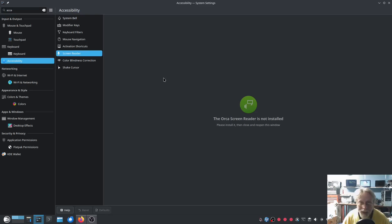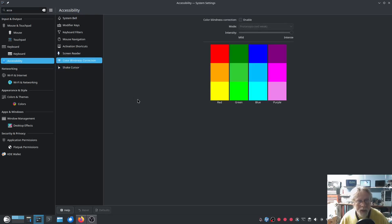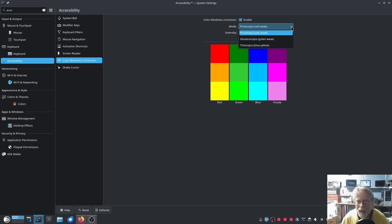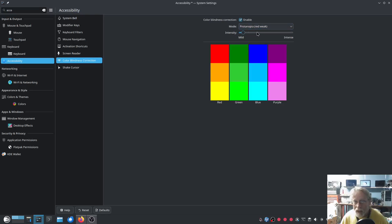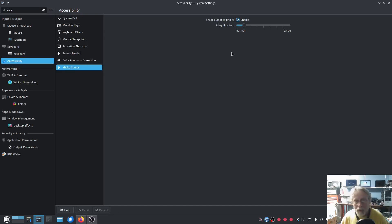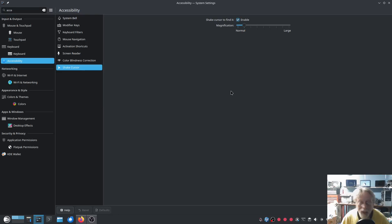Color blindness correction — this is the one the article mentioned. Enable, Protanopia, red weak, green weak. Those are different versions of color blindness. And then intensity. And then shake cursor, which I do have enabled — so when I spin it around a lot, it gets really big. I have two big screens and I lose my cursor sometimes, so I like that.